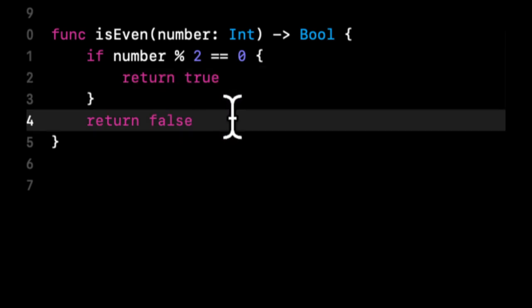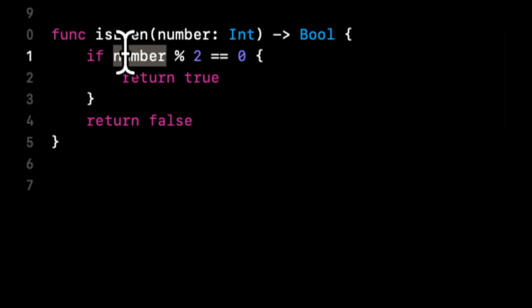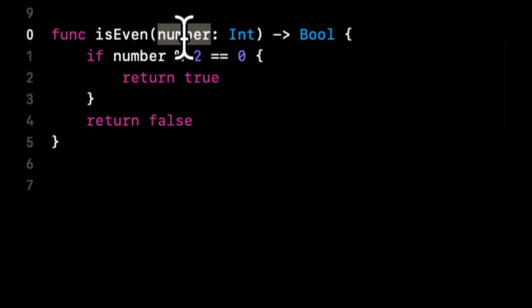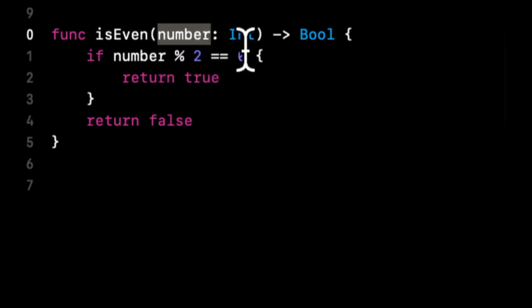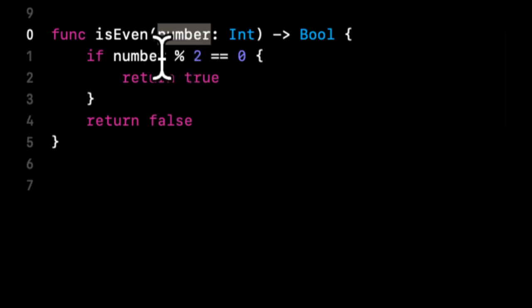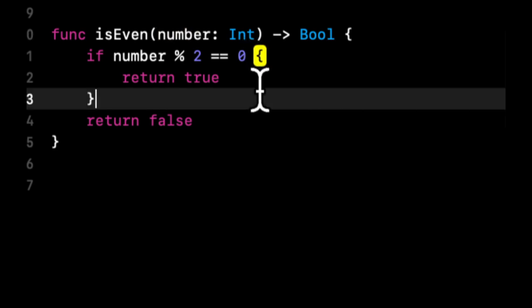So you might find yourself in a couple of cases where you find multiple return statements in one function. This if condition is basically saying if whatever number we have here, this parameter, if two can be divided into it evenly, yielding a remainder of zero, that's what this percent means. This is a modulo operator that we'll discuss more in depth in a later lesson. Return true.